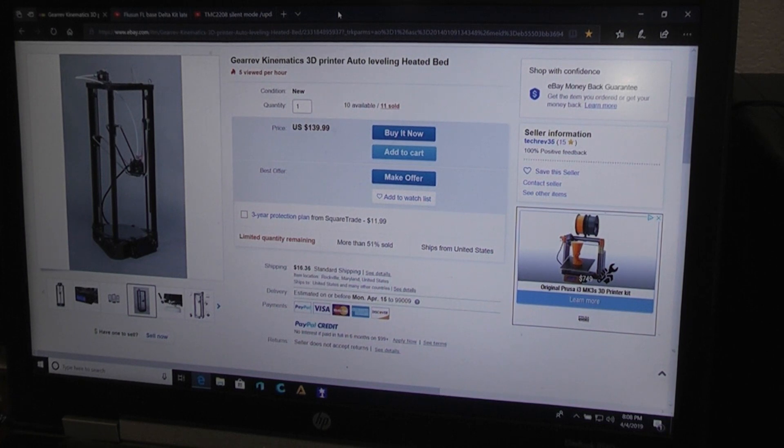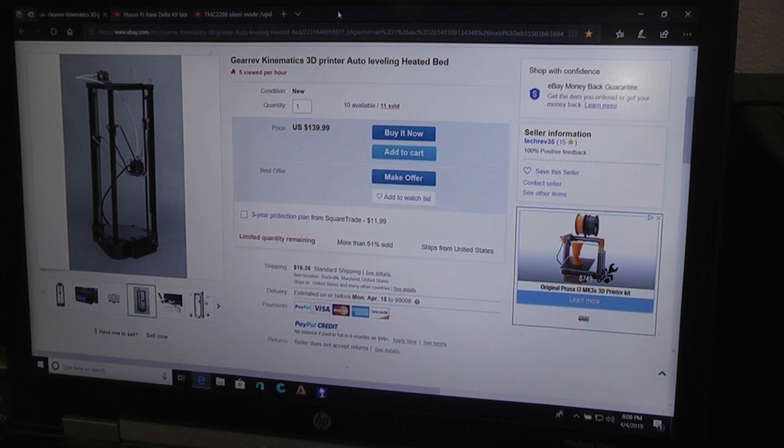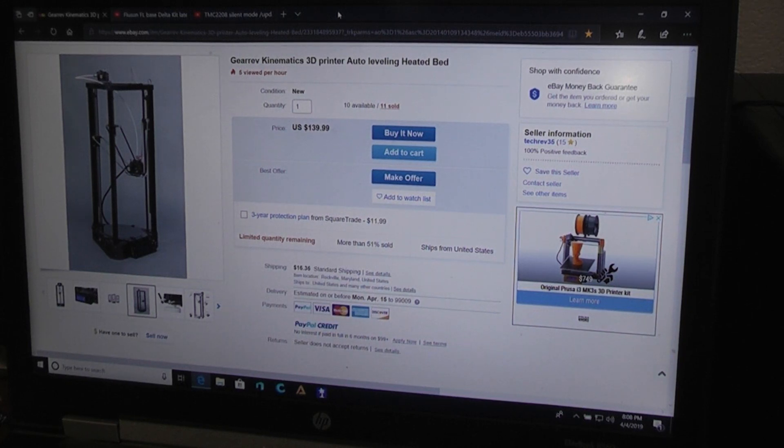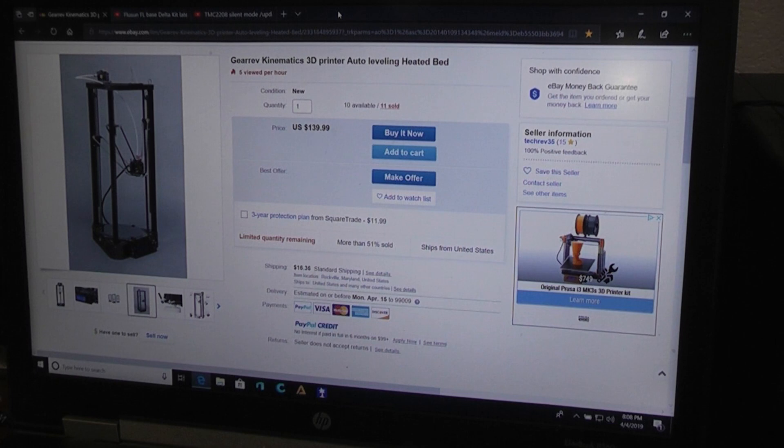So just ordered it today. It's supposed to take maybe two weeks to get here, so I'll be doing a follow-up video letting you know what I think about it.